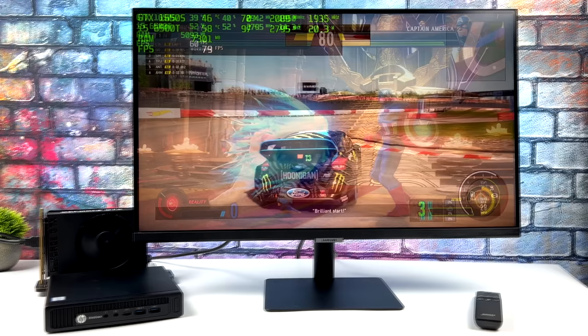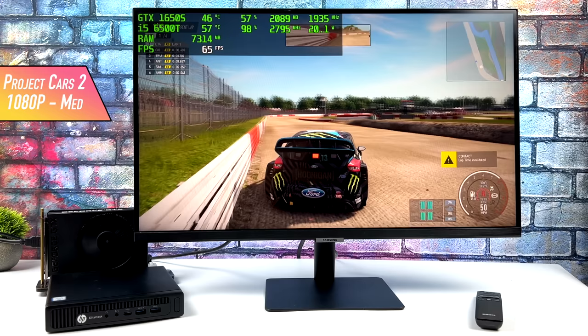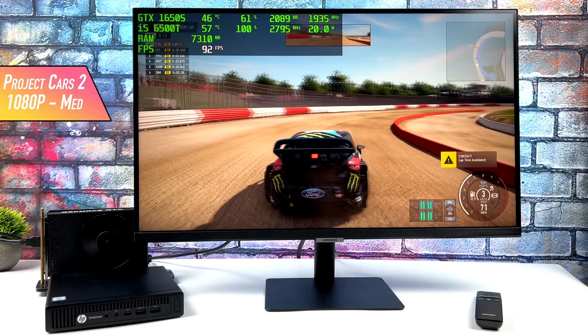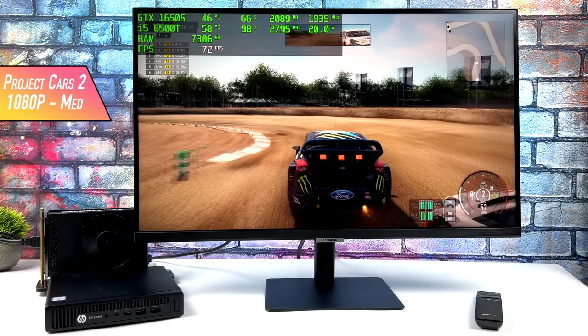Project Cars 2 actually did much better than I thought it would. 1080p, medium settings. I got an average of around 71 FPS by the end of my run here. Now it does jump up way higher than that, but we're really limited by this low wattage CPU. In all of these tests, you'll see this is only pulling about 20 watts.